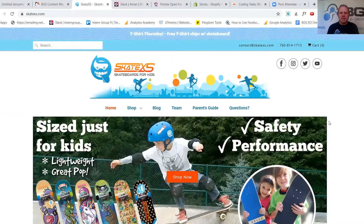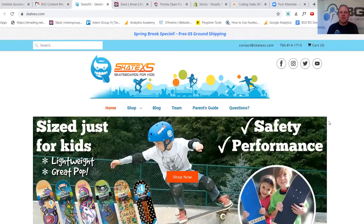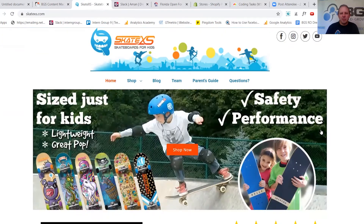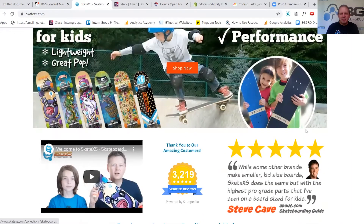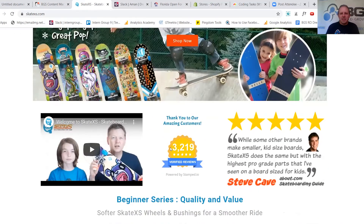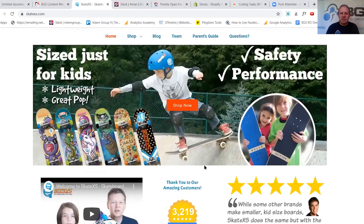So I'm on SkateXS — this is a skateboard for kids site. The reason I'm showing this site is not to pick on them; hopefully they'll look at it and maybe make some changes. It's really just to show you that even if you're not a newbie, you can be making these same mistakes. These guys obviously are not newbies — their UVP is great, which is really what we preach at BGS, and they've got 3,219 verified reviews. So they're not a new store, but they're making the same mistake.